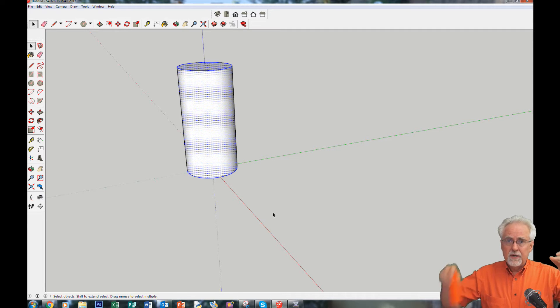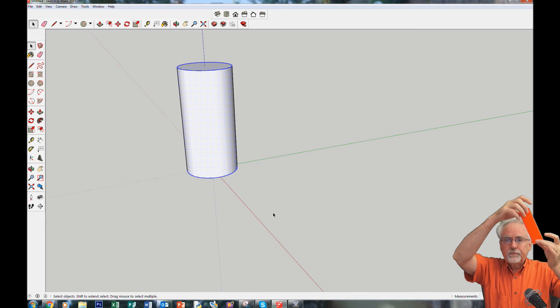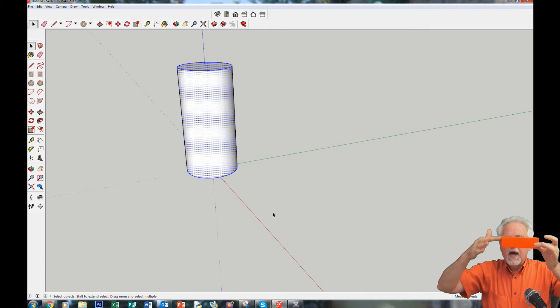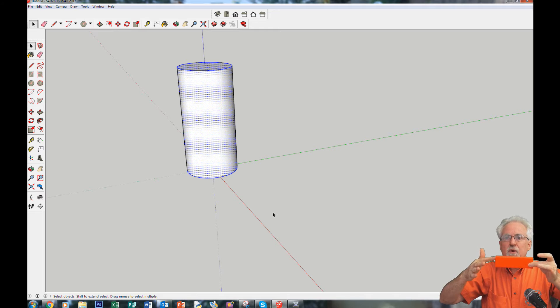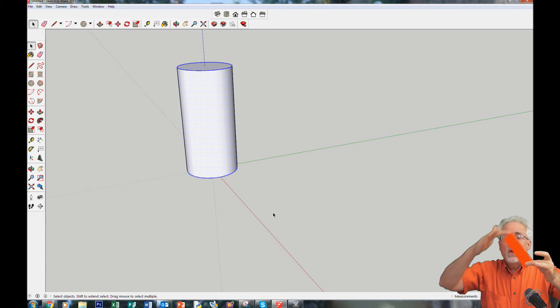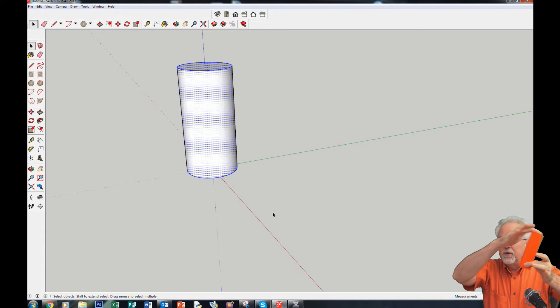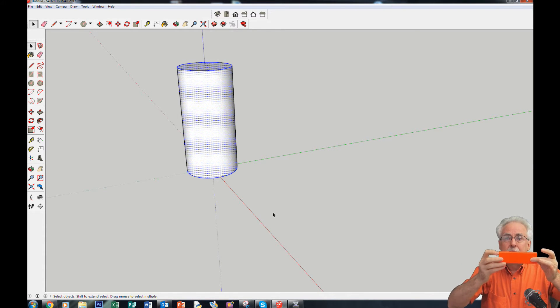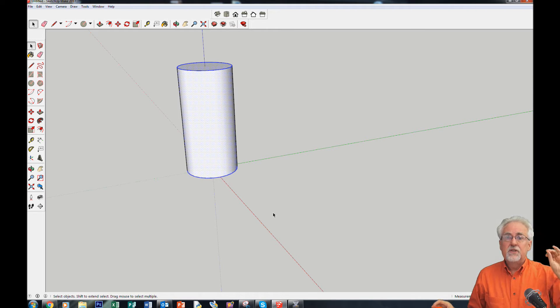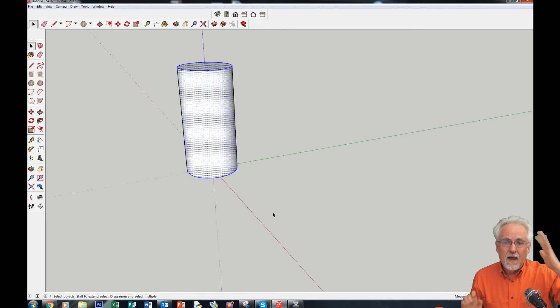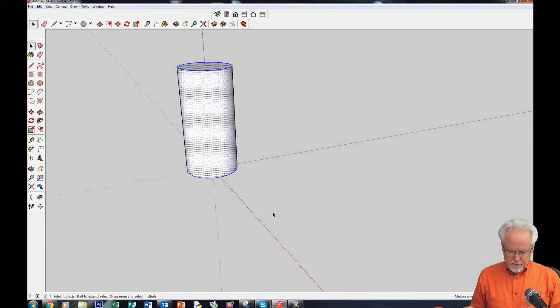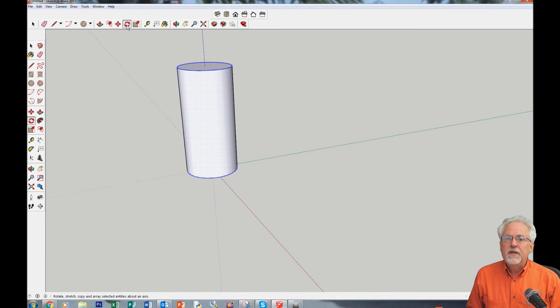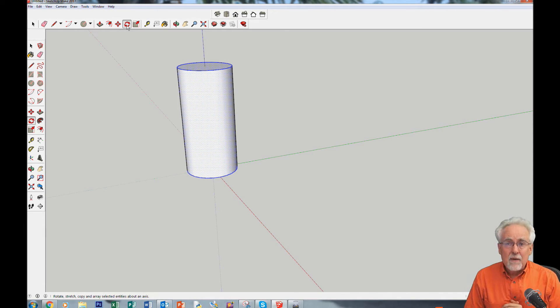Now, you've got to think. What did I say? I want to go from the blue axis to the green axis. What axis am I rotating about? I'm rotating about the red axis. So I've decided I want to rotate about the red axis. So now I get my rotate tool. I want to rotate about the red axis.